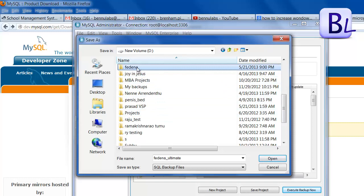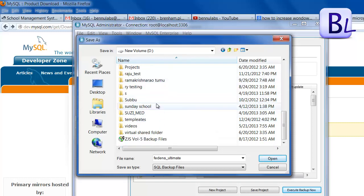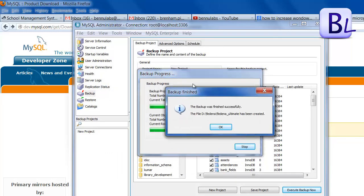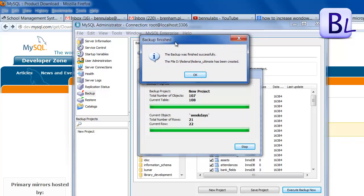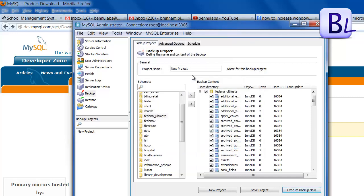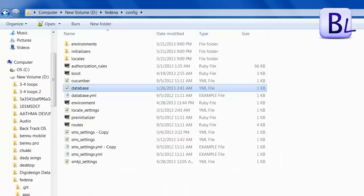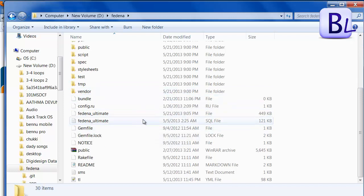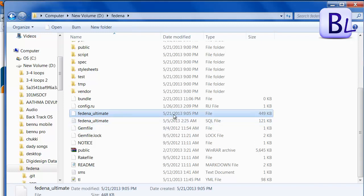I am saving this backup file to the D drive, inside the Fedena folder that I copied earlier. Click Open, and it will export all the data tables into the Fedena backup folder. The 'fedena_ultimate' backup has been created. You can see the backup folder. Close the window. The backup file is now on the D drive inside the Fedena folder, saved as 'fedena_ultimate.sql'. It was created today, 5/12/2013 at 9 PM.